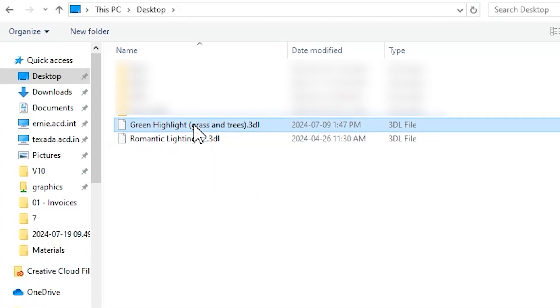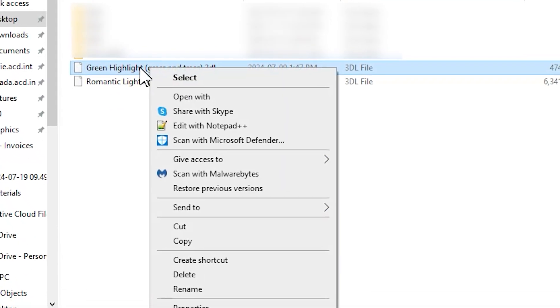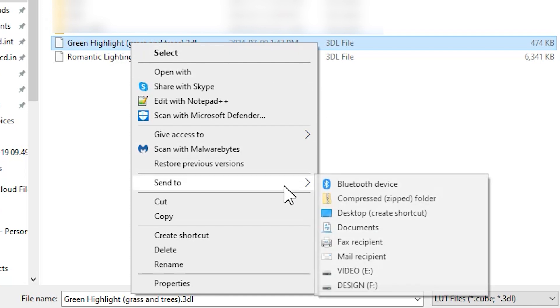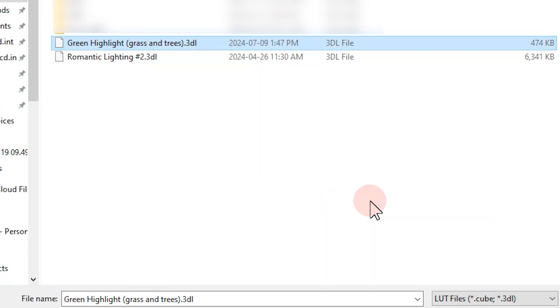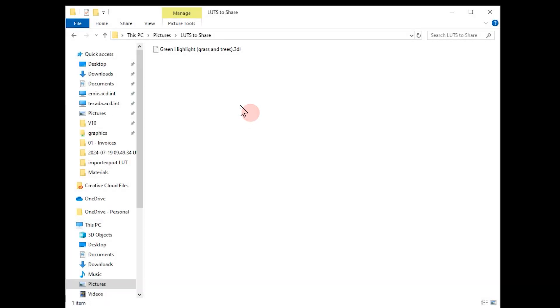You can share these LUTs with others on ACDC Connect. Note that the file will need to be zipped in order to properly be shared. To zip a file, right-click on it and click Send to Compressed Zip Folder.